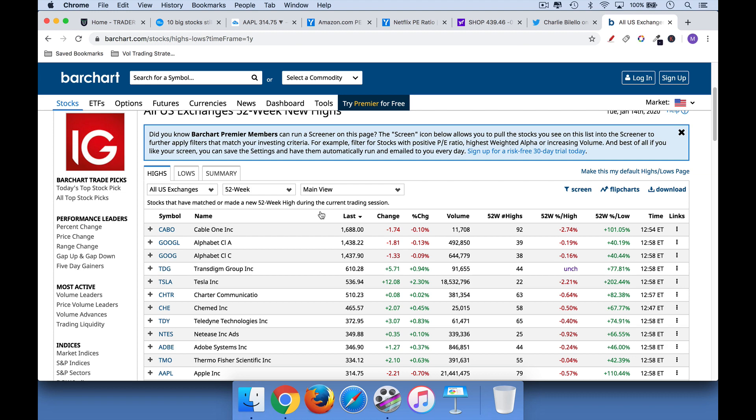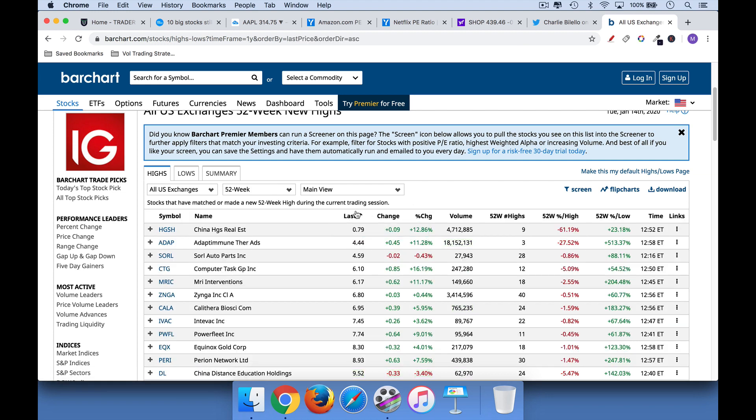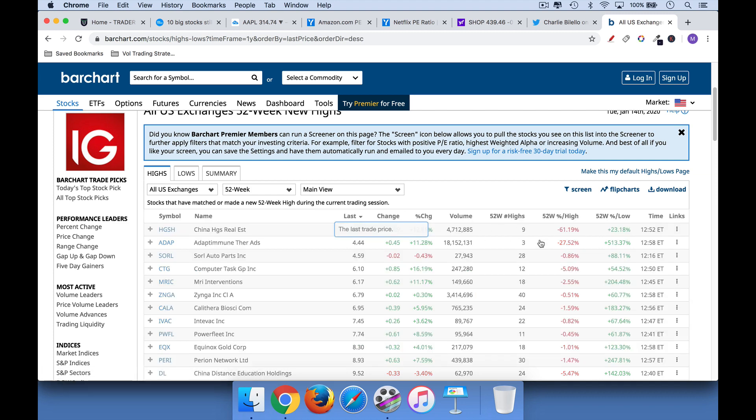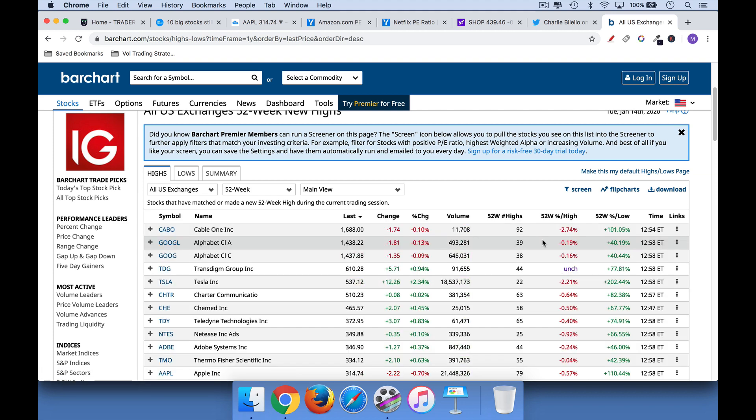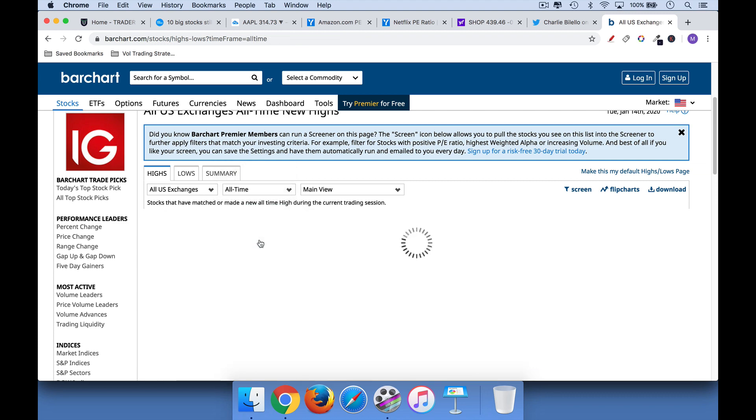And this gives you a good idea as well, what industries you can sort by price, you can sort by volume, et cetera. But I like to take a look at this every day and see which stocks are hitting new 52-week highs and especially which stocks are hitting new all-time highs.